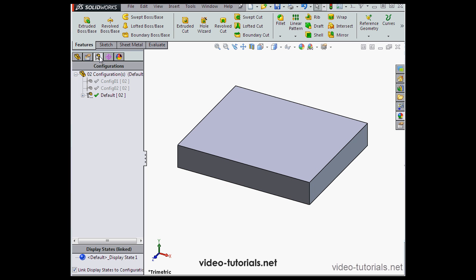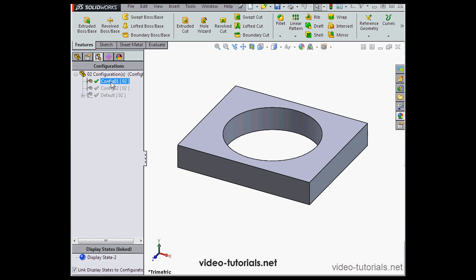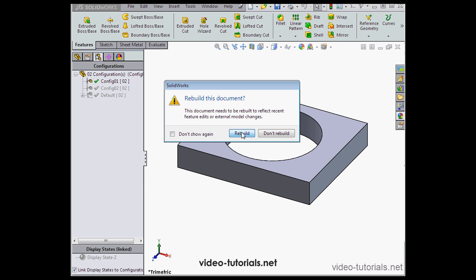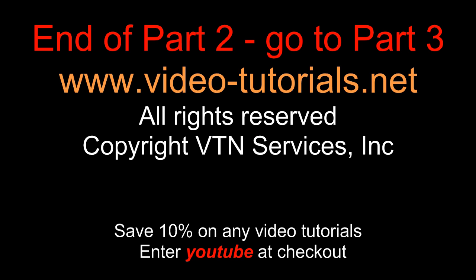Now when we switch configurations, we can see that the hole and fillets are still here in configuration one. Let's rebuild.